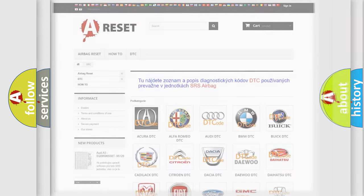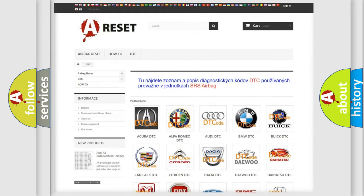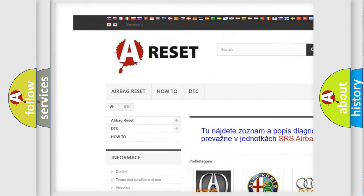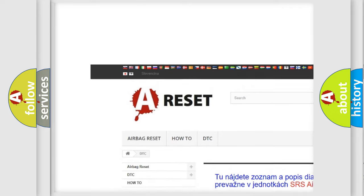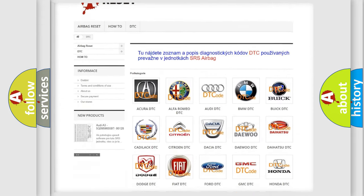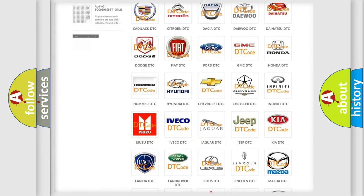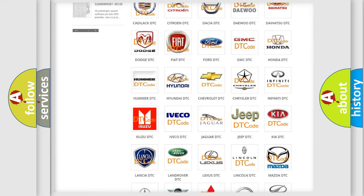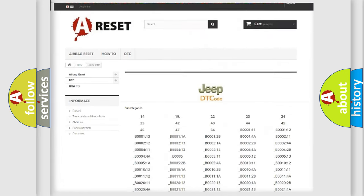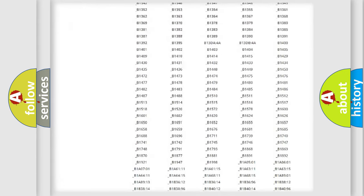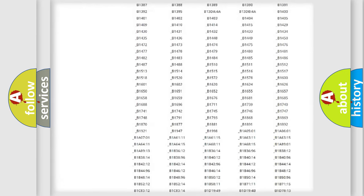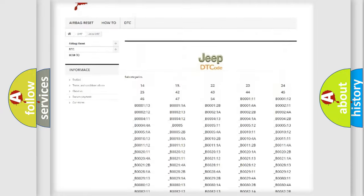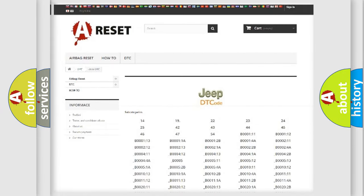Our website airbagreset.sk produces useful videos for you. You do not have to go through the OBD2 protocol anymore to know how to troubleshoot any car breakdown. You will find all the diagnostic codes that can be diagnosed in Jeep vehicles, and also many other useful things.